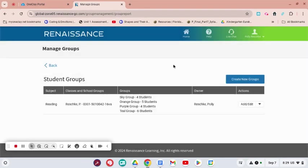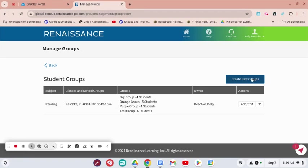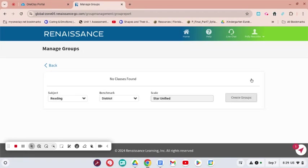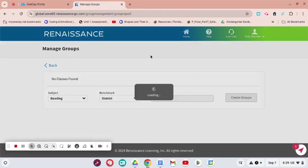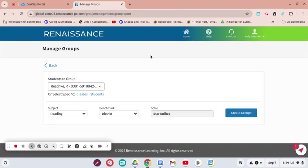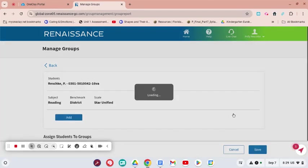From that screen you will find students that I have already grouped, but I'm going to go to Create New Groups just to show you how it works. This pops up all the groups that I've already created. I'm going to click Create Groups.